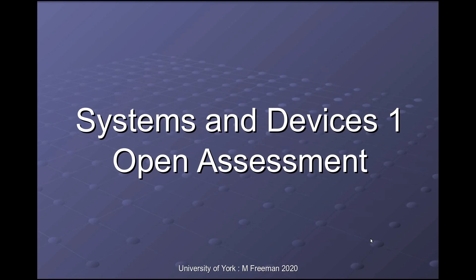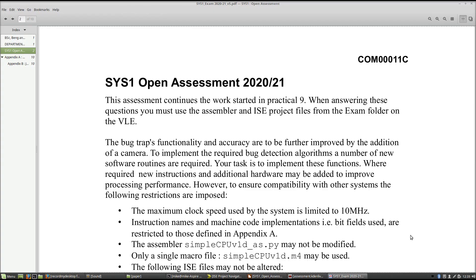Welcome to System Devices One. This video walks through this year's open assessment, question by question. The assessment is a continuation of practical nine, lab nine, but do make sure you download the assembler and the ISC project from the exam folder. There are some small differences, but basically it's the same system. There are four questions based around this system.